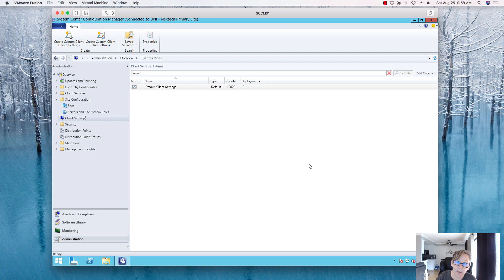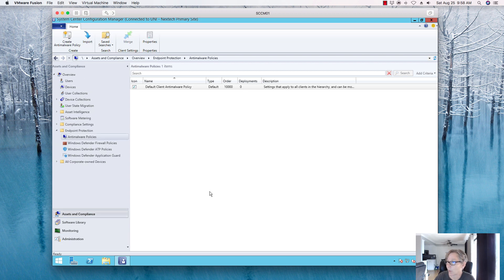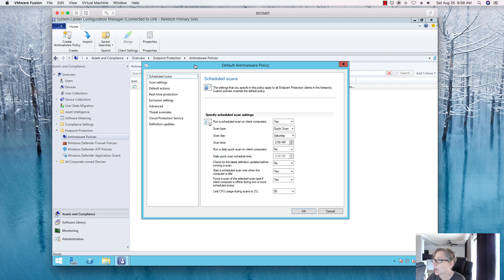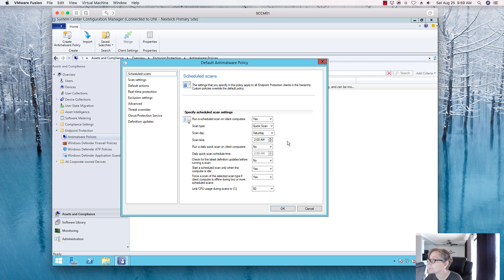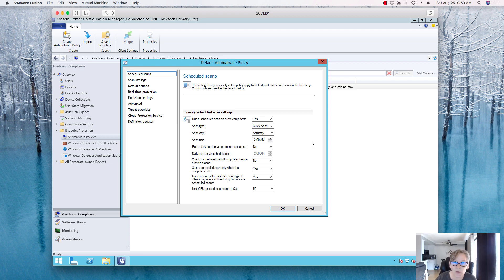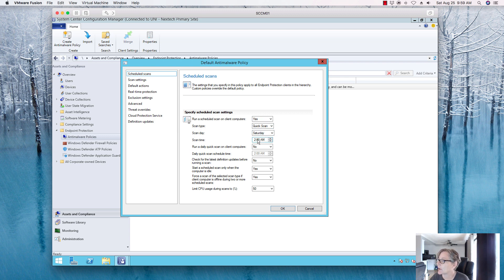Once the agent is deployed, we can define the policy. While we're waiting, let's go to Assets and Compliance, Anti-Malware Policies, and walk through all the different settings you can configure. You can schedule a quick scan on client computers — depending on your SecOps policy they may have specific requirements. For this lab I'll mostly leave things at default. You can set what time you want the quick scan to run.